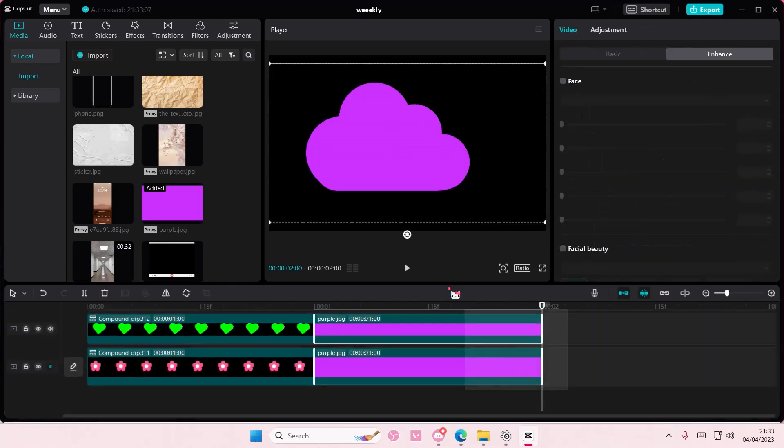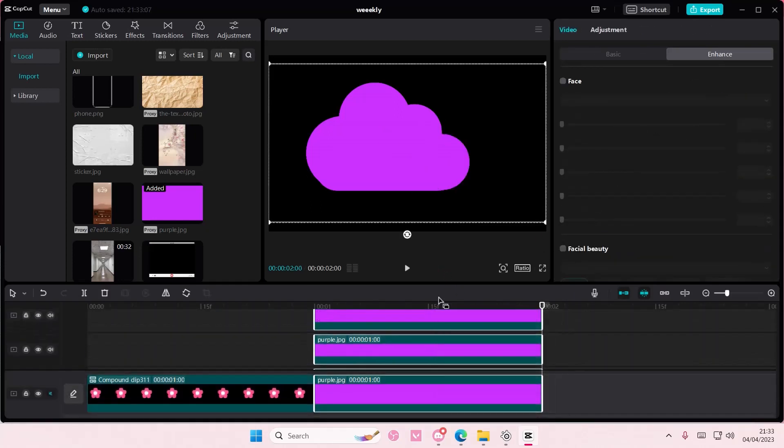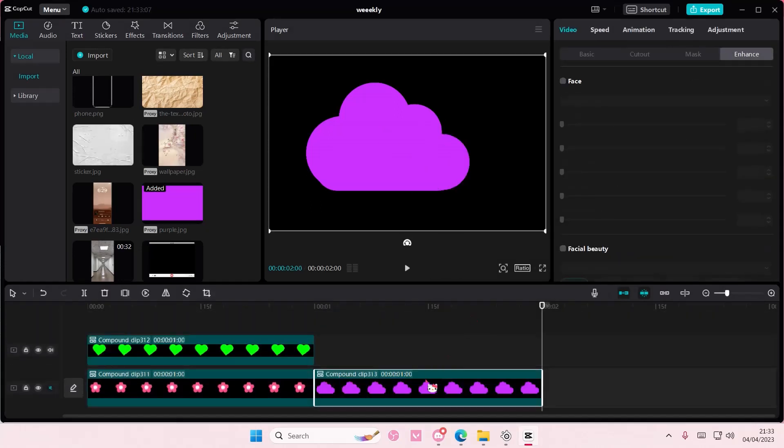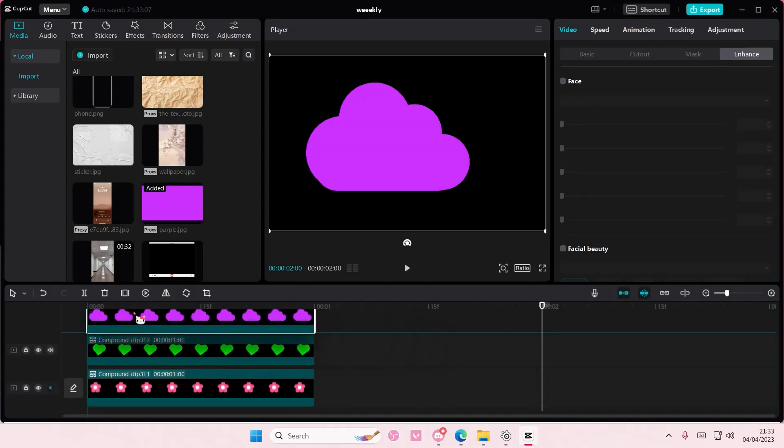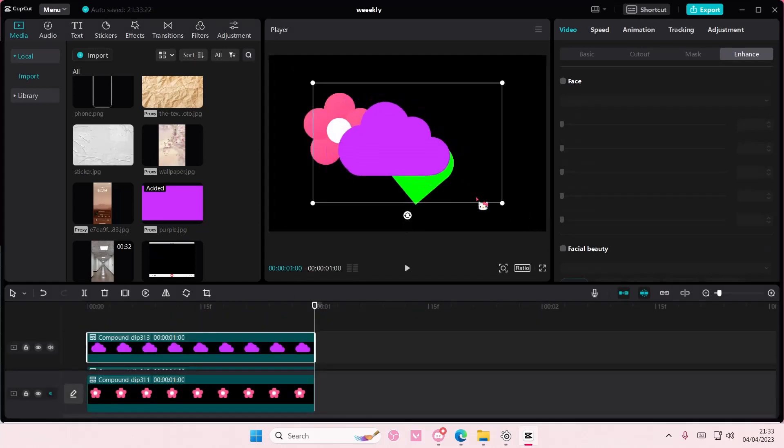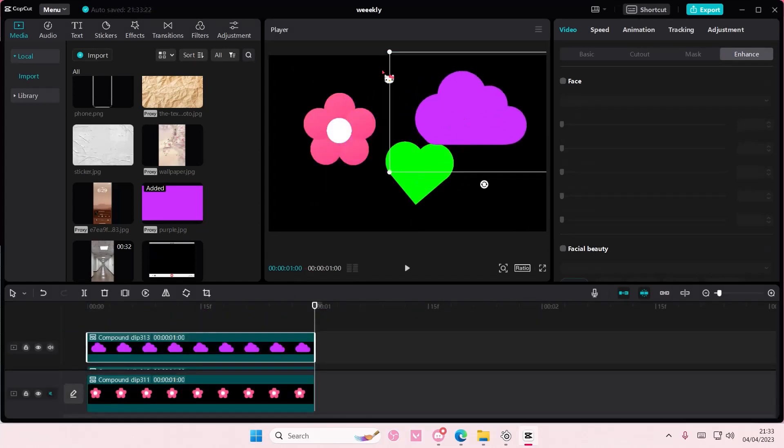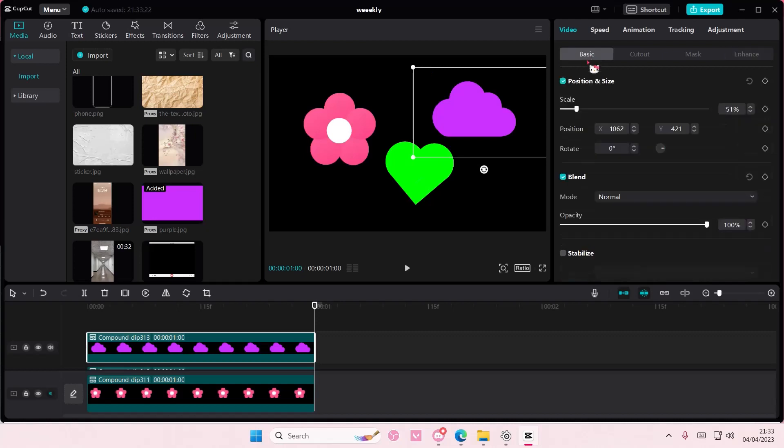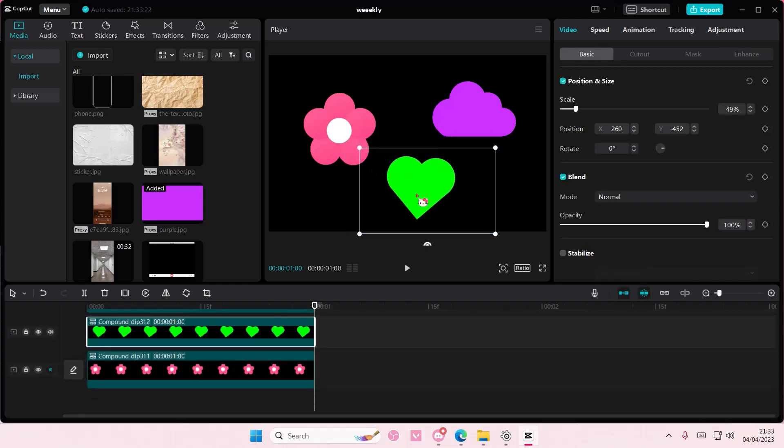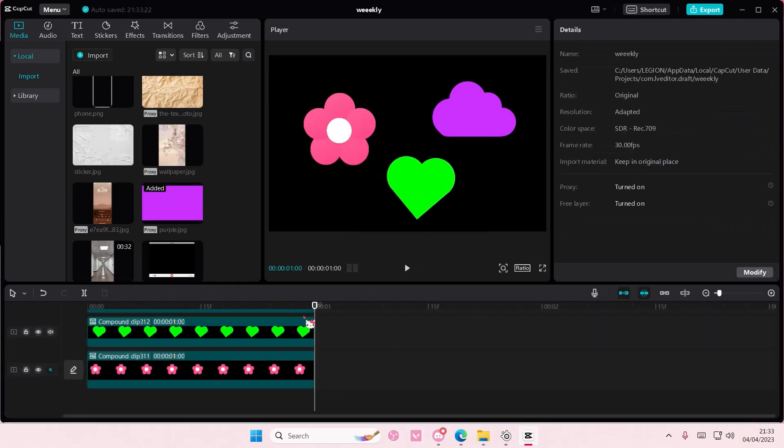Then you're just going to select everything, right click, create compound clip, and you have all the shapes that you made on CapCut. I know you can just copy and paste it from the internet, but this is just fun to do I guess.